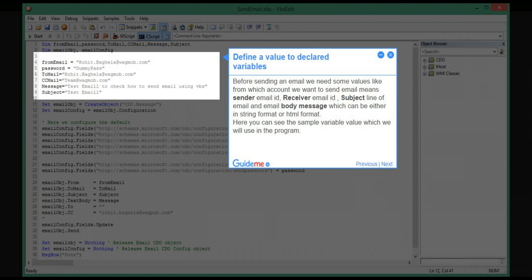We also need the receiver email ID, subject line of the email, and email body message, which can be either in string format or HTML format. Here you can see the sample variable values which we will use in the program.